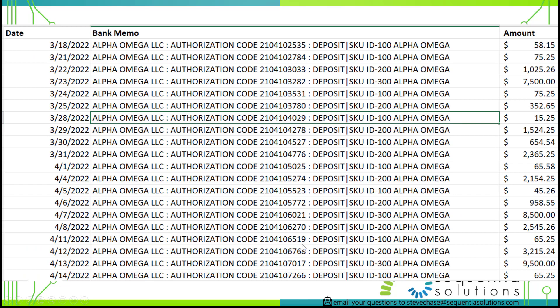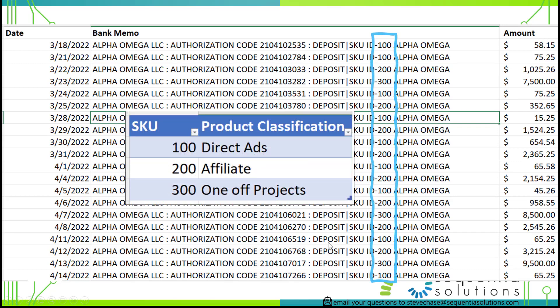Here is our example data that we're going to work with. We just have three columns: a date, a bank memo text, and a dollar amount. The important thing to see here are the different SKU IDs, and there are three of them. We're going to set up a model where Power Query will pull out the text right after the dash, coming in three different groups. We're expecting SKU 300 to be the highest volume of sales by a landslide.